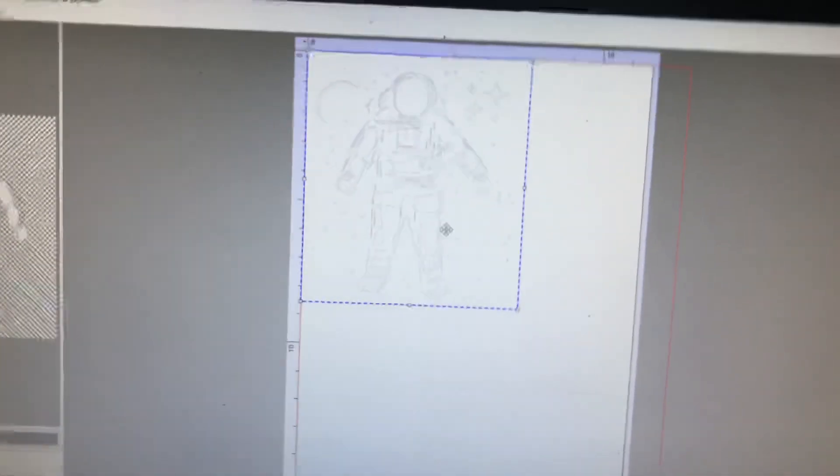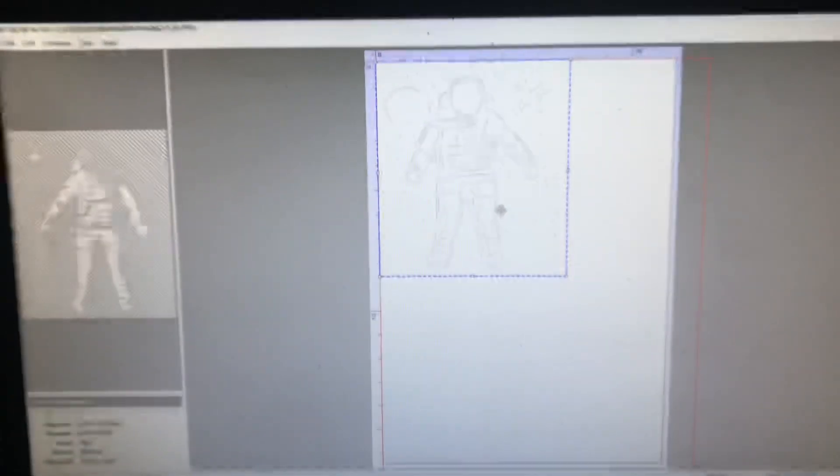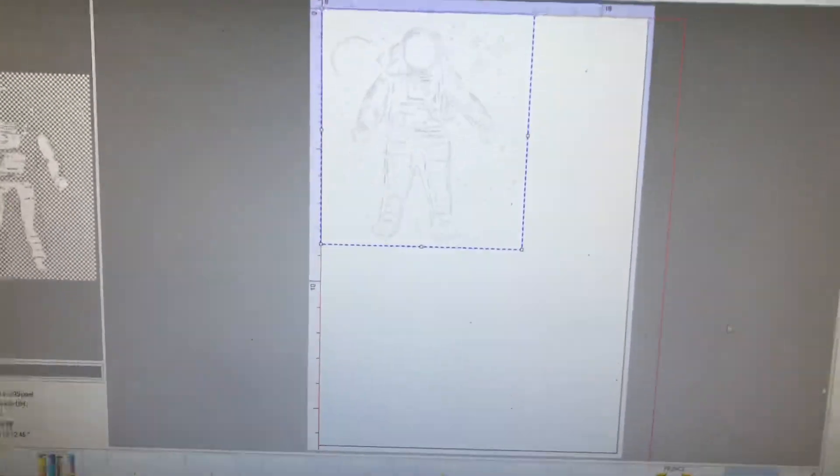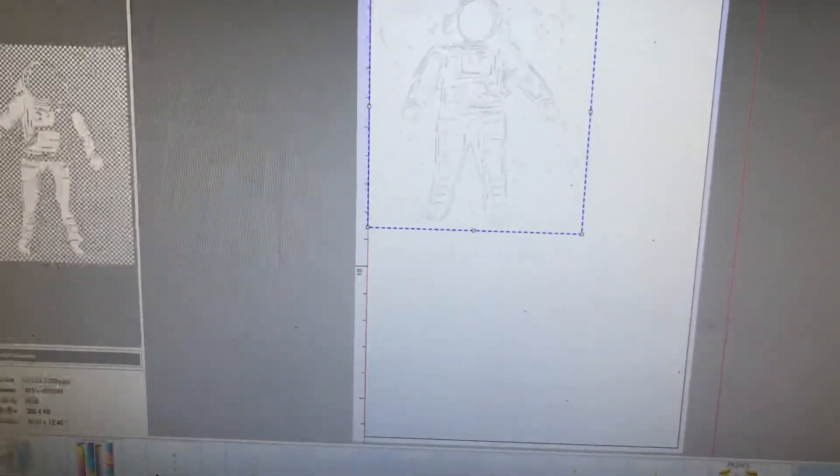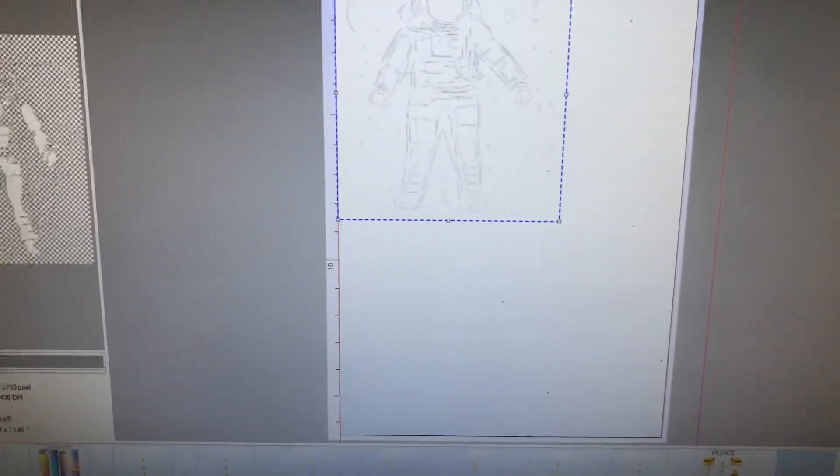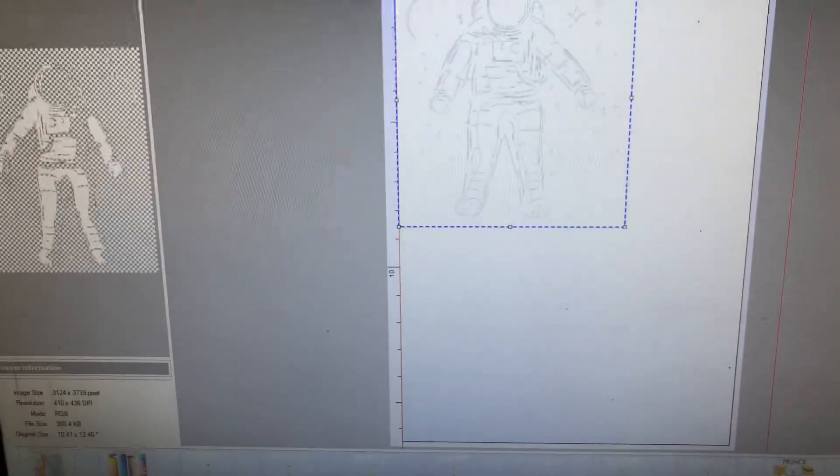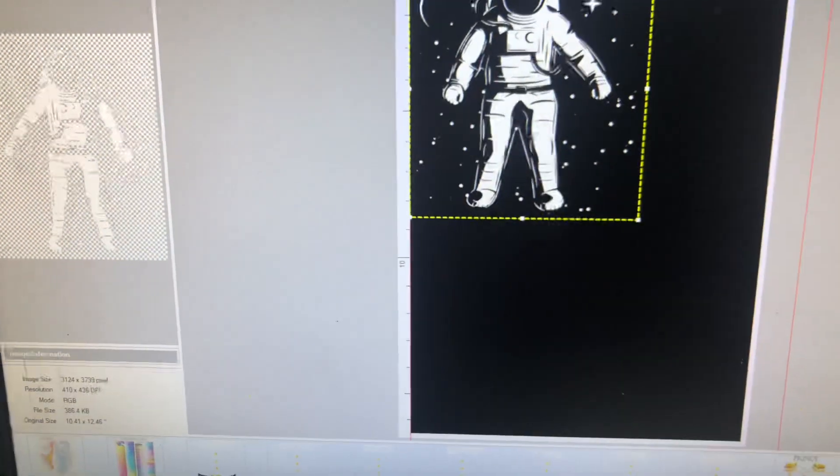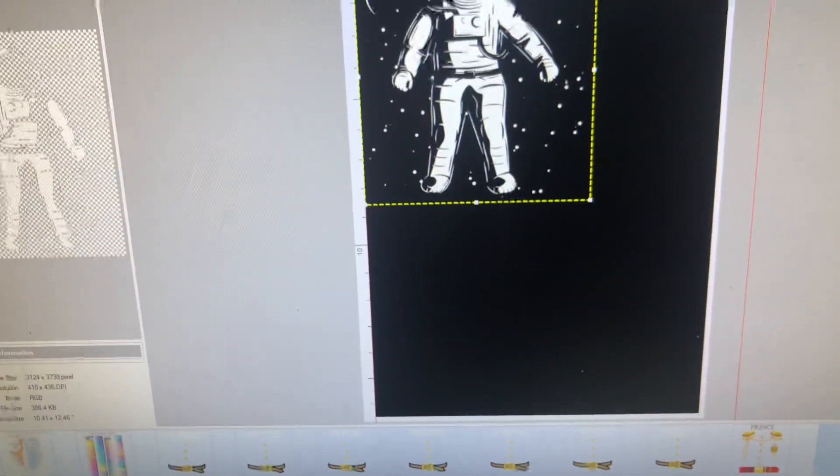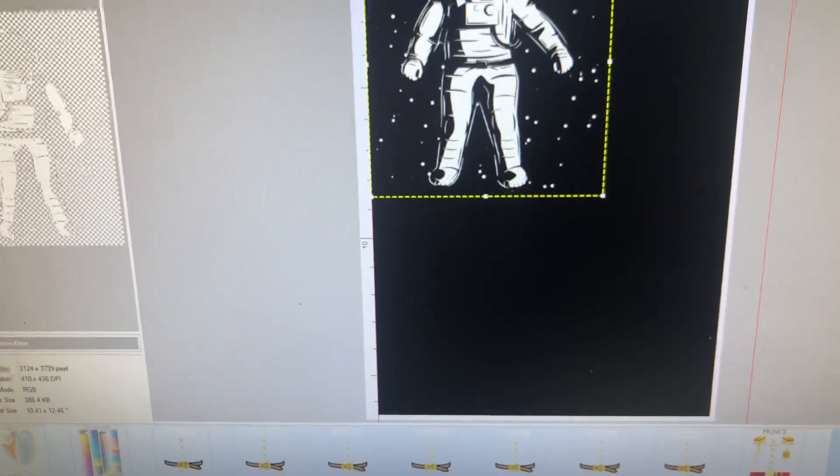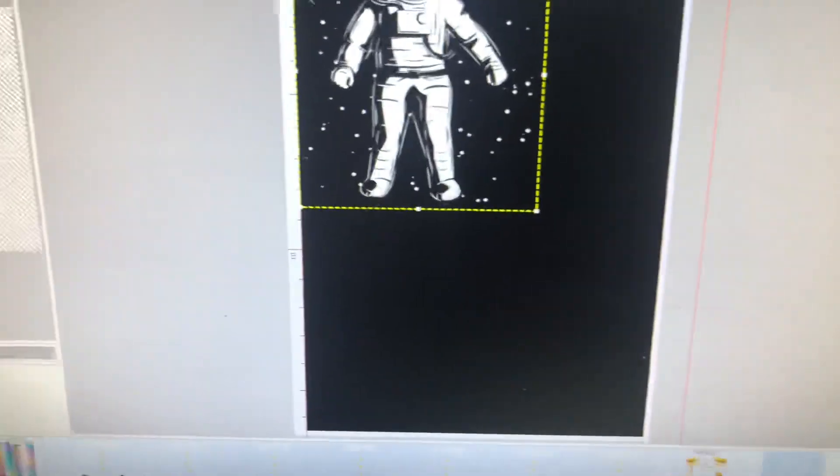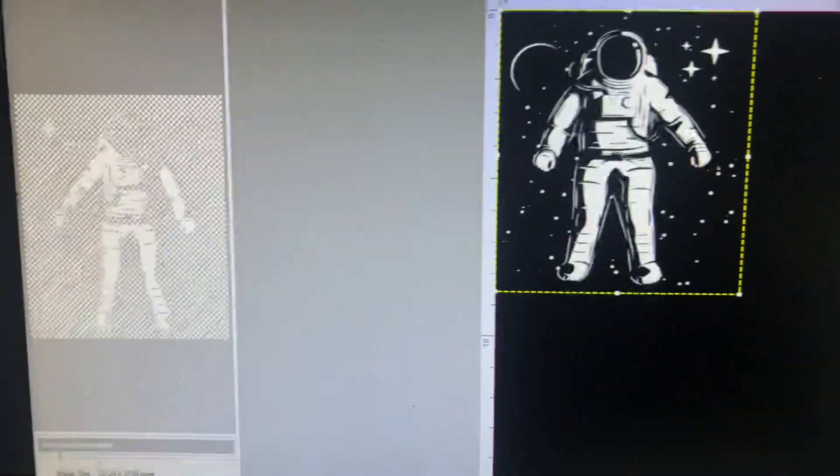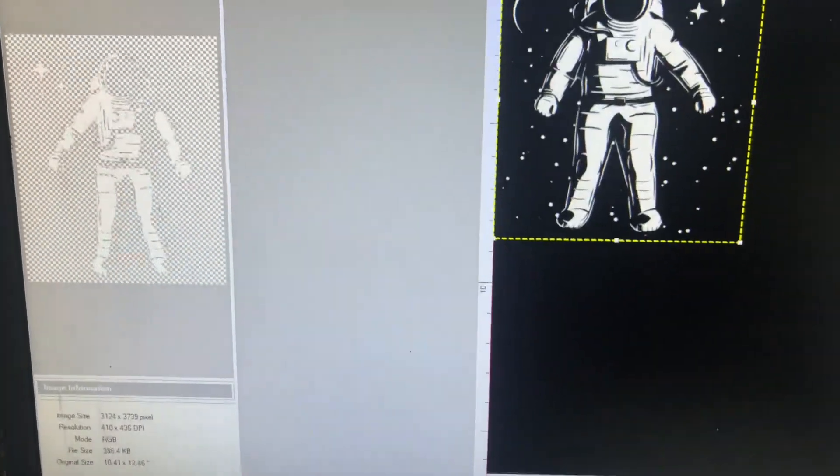All right y'all, the most common question is how do we print white in AcroRIP, solid white image. So you guys can see solid white. You pretty much have all your settings like normal.